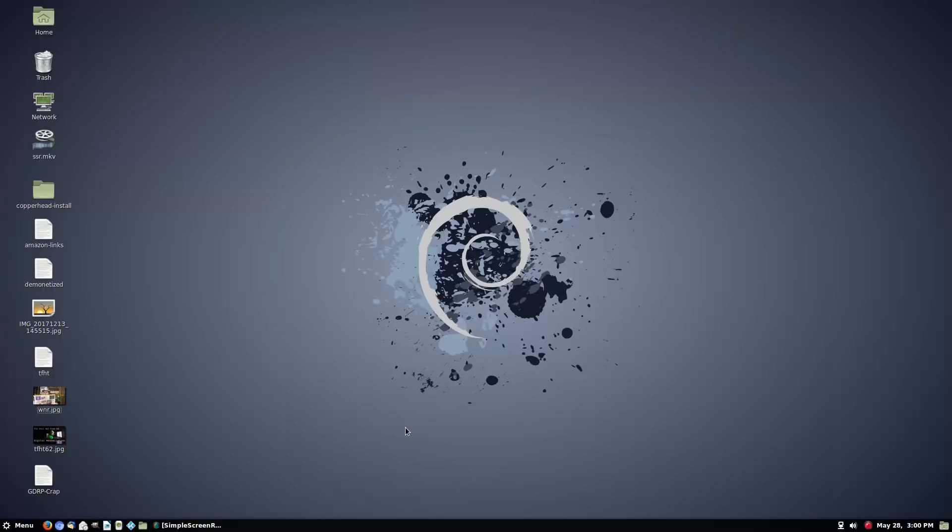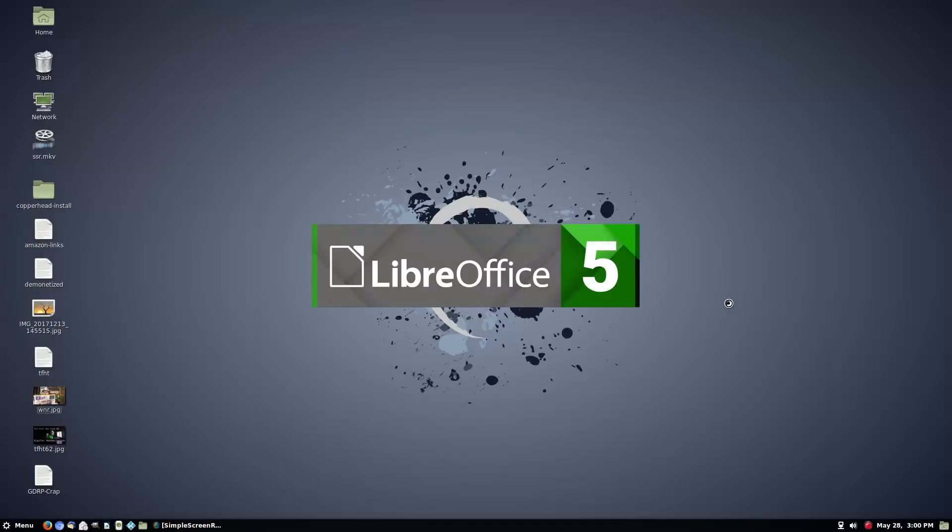Now when you're in the current stable branch, which is what this is, this is Debian 9, which is codenamed Stretch. When it's first released, of course, it's going to have most of the latest up-to-date software. This was released, I don't know, six, eight months ago or so.